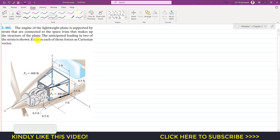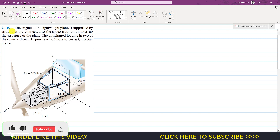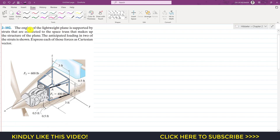Hello students, welcome to Engineers Academy. Let's solve this problem from Engineering Statics by Hibbeler. The problem says the engine of a lightweight plane is supported by struts connected to the space truss making up the structure of the plane. The anticipated loading in two of the struts is shown. Express each of those forces as a Cartesian vector. We are given F1 acting from C to D and F2 acting from A to B.